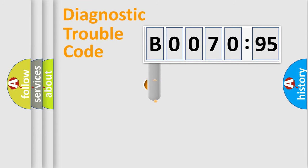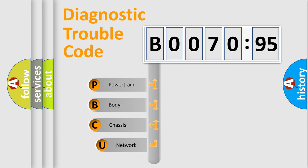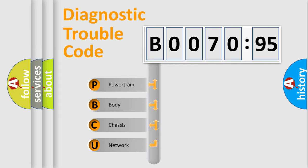First, let's look at the history of diagnostic fault code composition according to the OBD2 protocol, which is unified for all automakers since 2000.